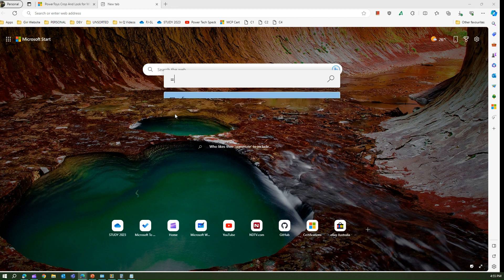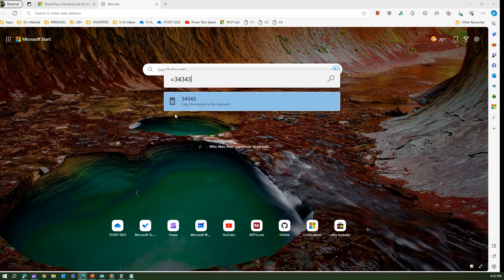You technically don't need a calculator — this will solve all your problems. It can take complex equations as well. You multiply the values and you get the relevant answers.